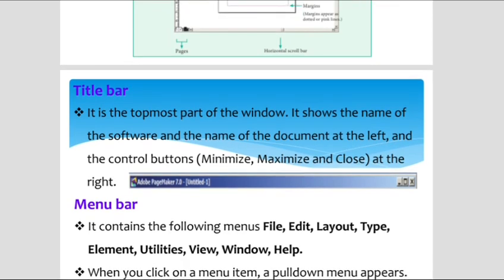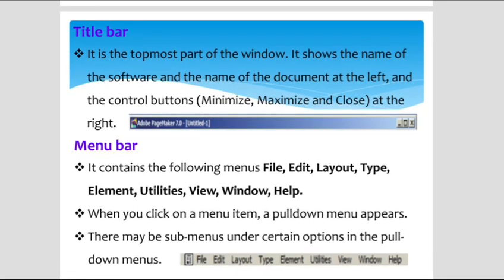First, the title bar. The title bar is the topmost part of the window. It shows the name of the software and the document name at the left, and control buttons — minimize, maximize, and close — at the right. When you open Pagemaker, the title bar represents the name Adobe Pagemaker 7.0 along with the document name.